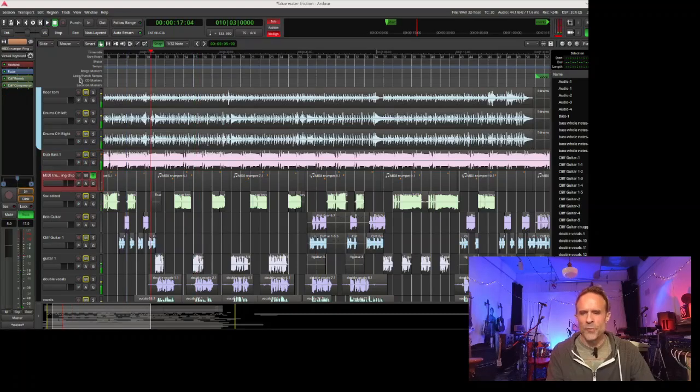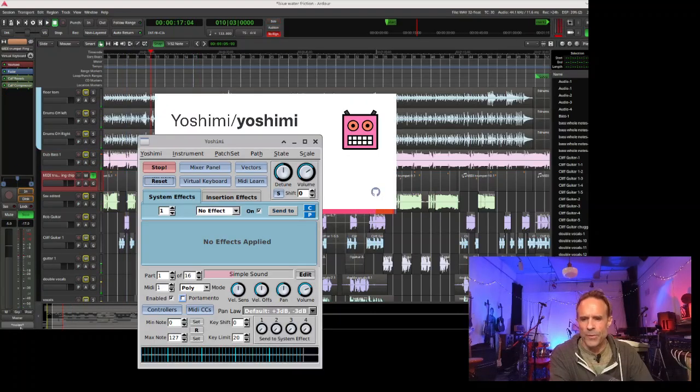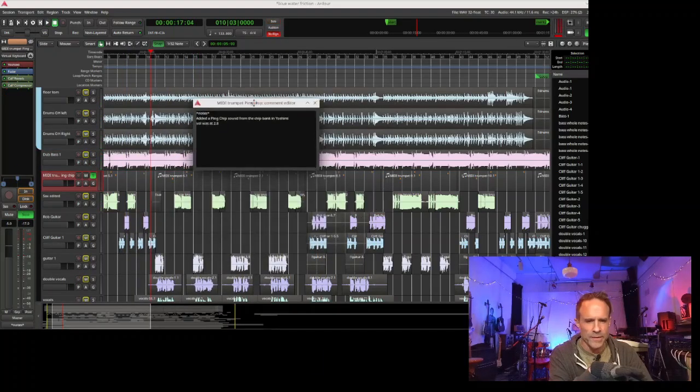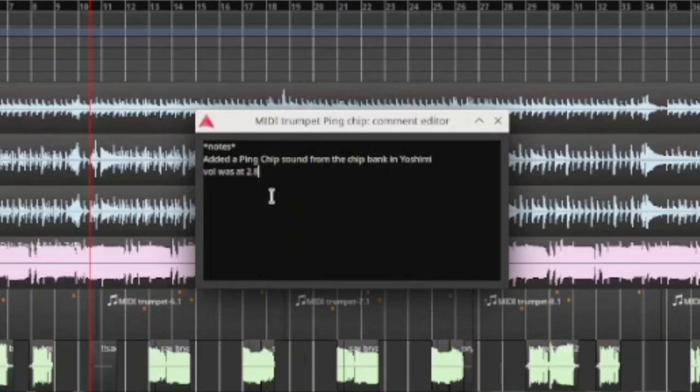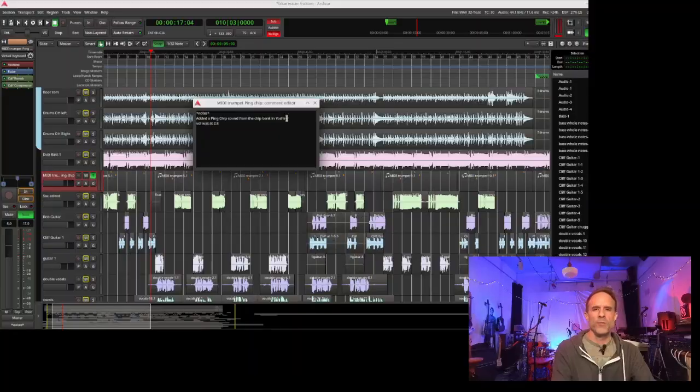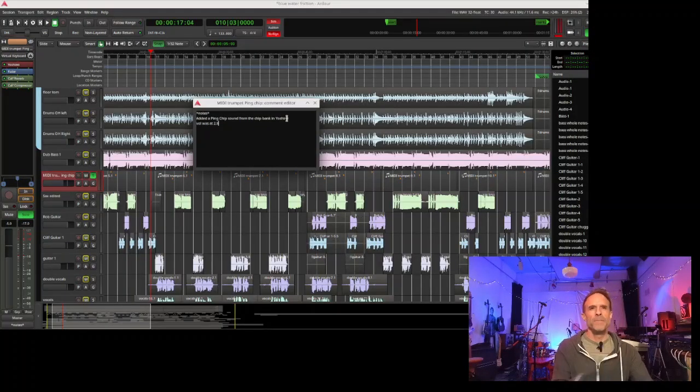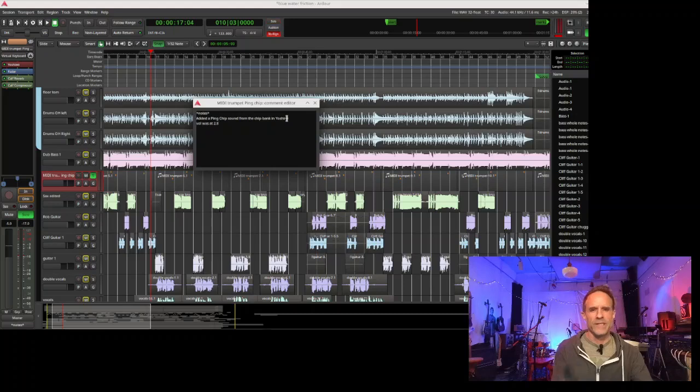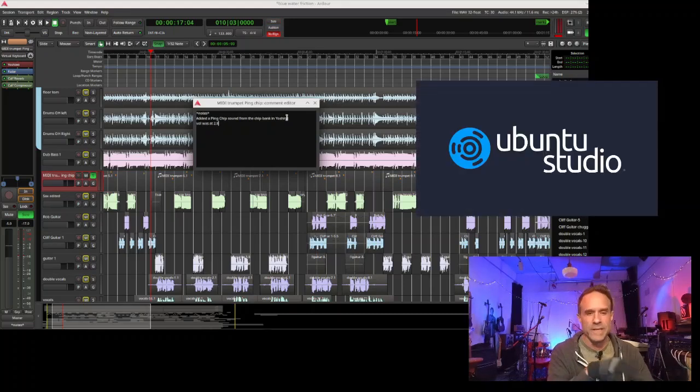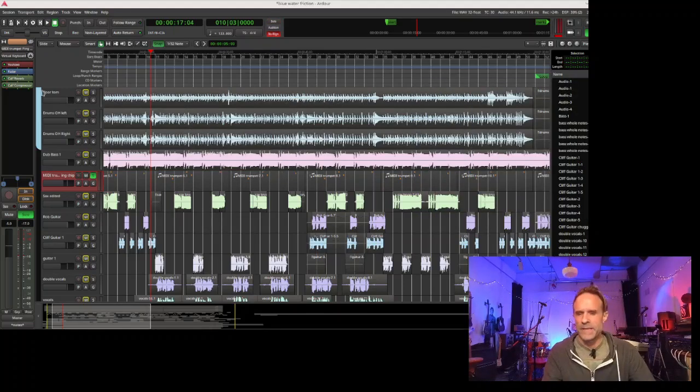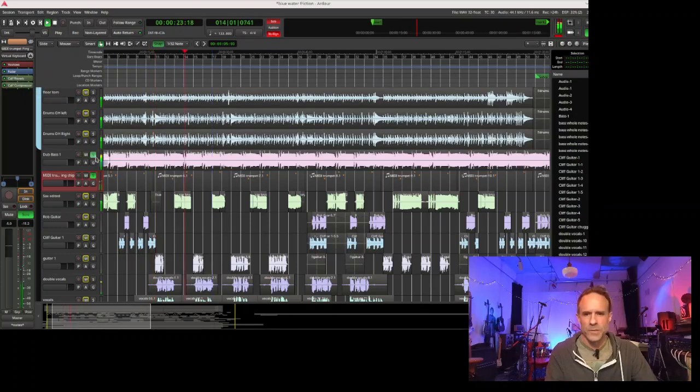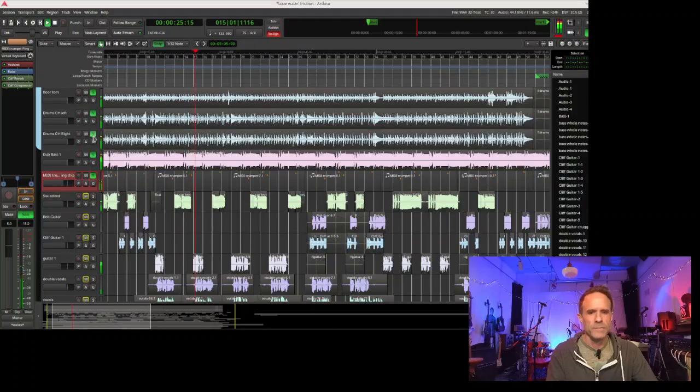For that we used the Yoshimi keyboard. We used a ping chip sound from the chip bank in Yoshimi, which is built into Ubuntu Studio, the operating system we use. On top of that we put some reverb on it and compressed it.